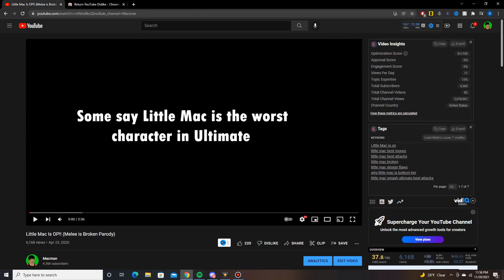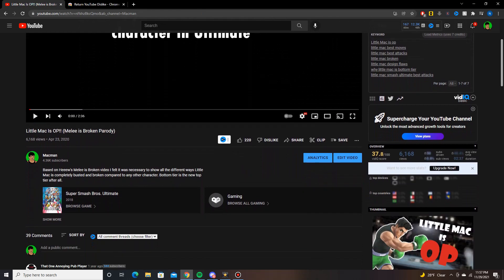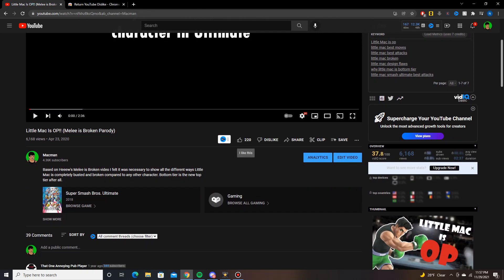And then we're going to go back to my video. So here we have 220 likes, dislikes hidden, but if I refresh the page...